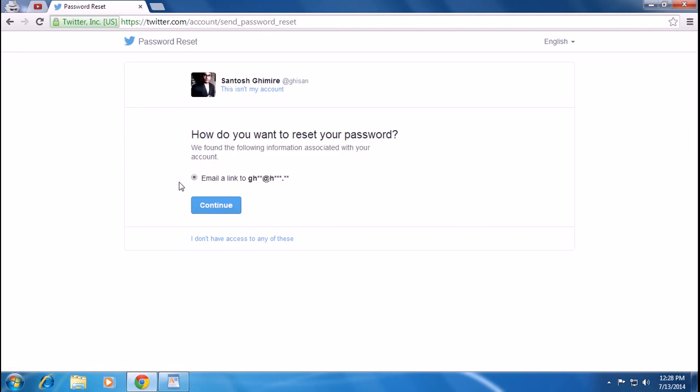After searching for your account, Twitter will email a link to the email address associated with your Twitter account, and then you can recover from there.